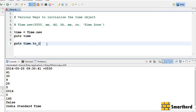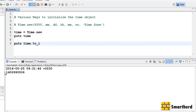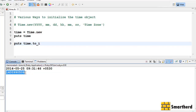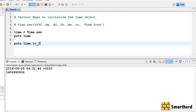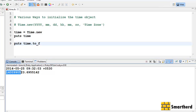Let's write to_i — save and execute it. This returns the number of seconds after the epoch, that is how many seconds have passed since the epoch. Let's try to_f — save and execute it. It shows the exact number of seconds that have passed after the epoch, including fractional seconds — these many seconds dot these many fractions of seconds since January 1st 1970.